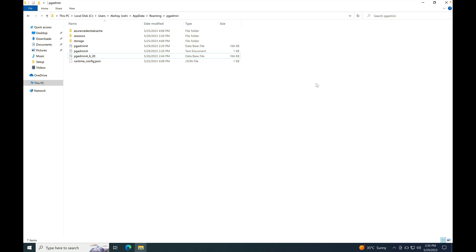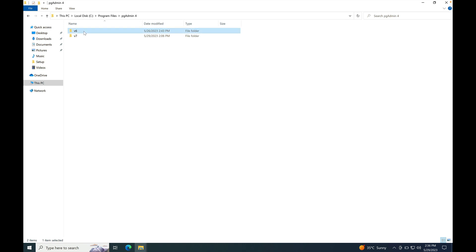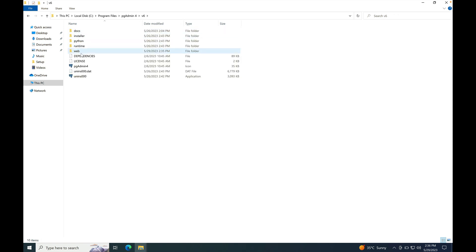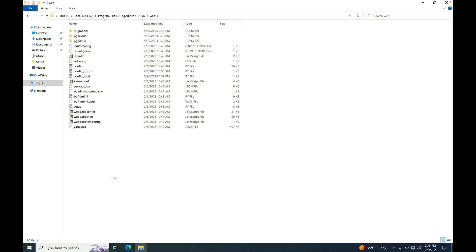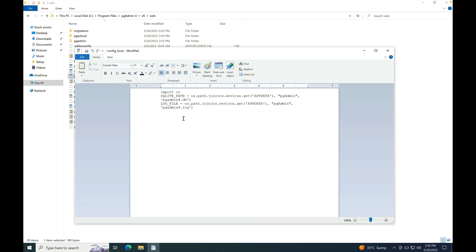Navigate to the installation path of v6. Go to the web folder. You will have to create a new file here, config_local.py, which I have already created.